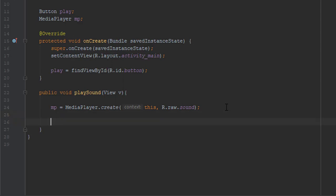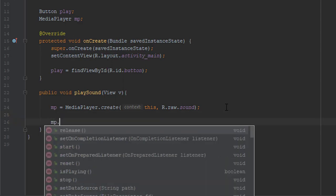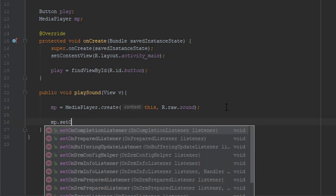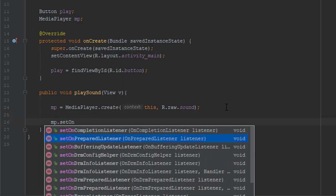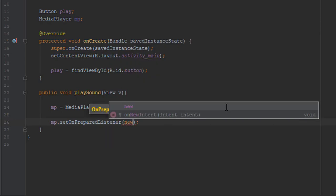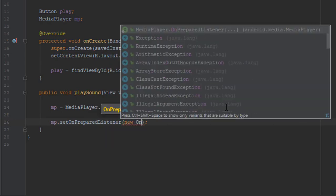Anyway, now we're going to add onPrepared listener. And inside this listener we're going to start the media player object.